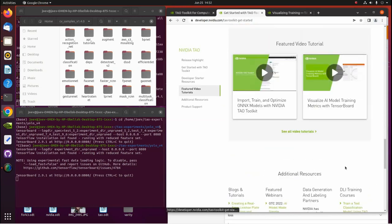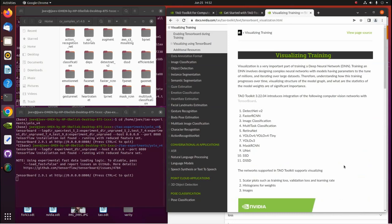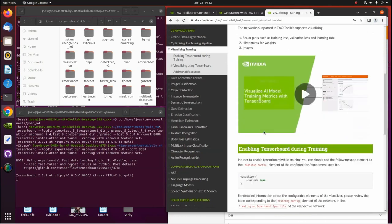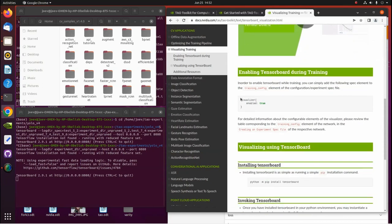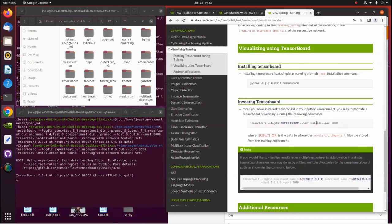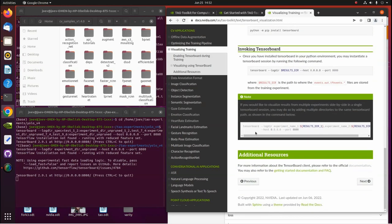We're going to focus on 'Visualize model training metrics with TensorBoard.' Once you have TAO loaded up, you can go to the resources page where there's a section on visualizing using TensorBoard. It goes through all the models you can use it with, shows a demo, and tells you to add a small snippet of code to your spec files. You install TensorBoard, invoke it, and what's nice is you can run two models together simultaneously.